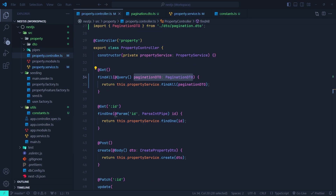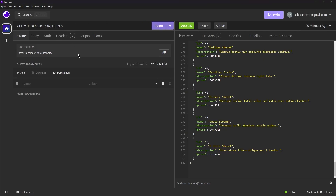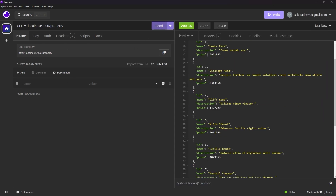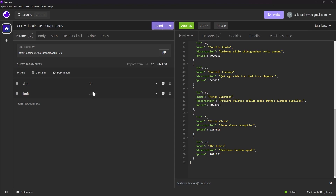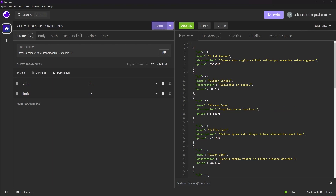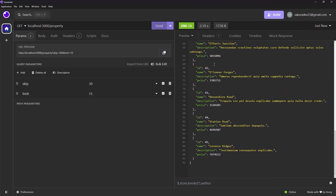Let's save the controller and go to Insomnia. You can see we haven't specified any query parameters for our GET API. If I send the request, it returns from the first record up to record number 10 — so it uses the default page size. Now if I specify a skip query parameter set to 30 and a limit query parameter set to 15 and send the request, you can see it returns from record number 31 to record number 45.